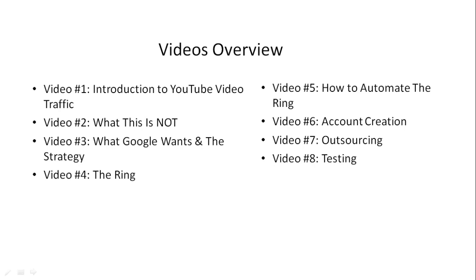Video number three covers what Google wants and the strategy. Then in video number four, we dive into the ring strategy, and video number five shows how to automate the ring.